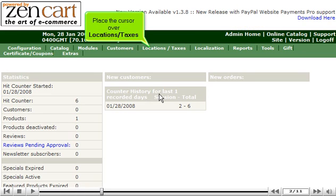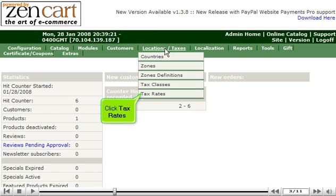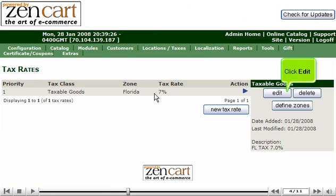Place the cursor over Locations Taxes. Click Tax Rates. Click Edit.